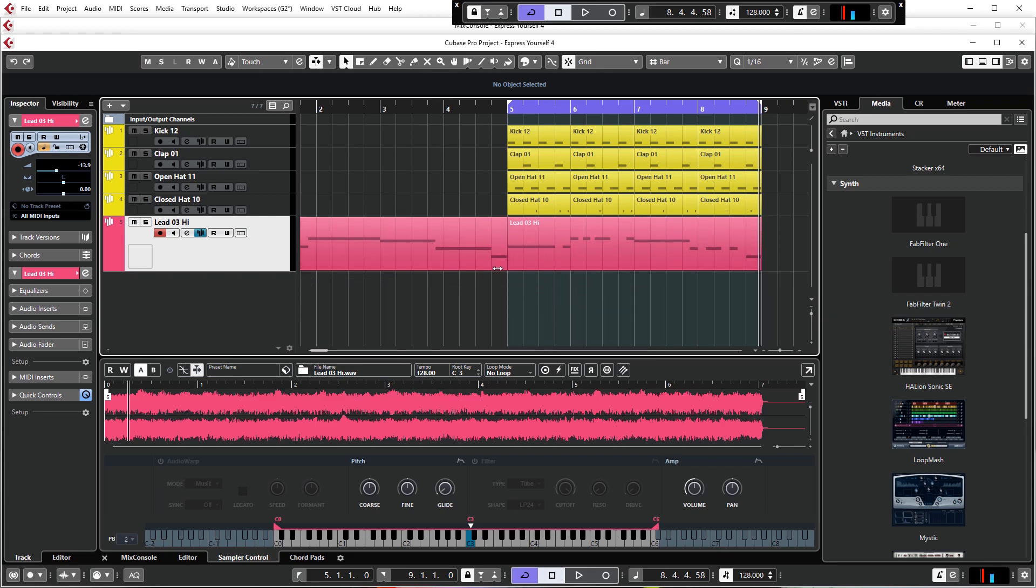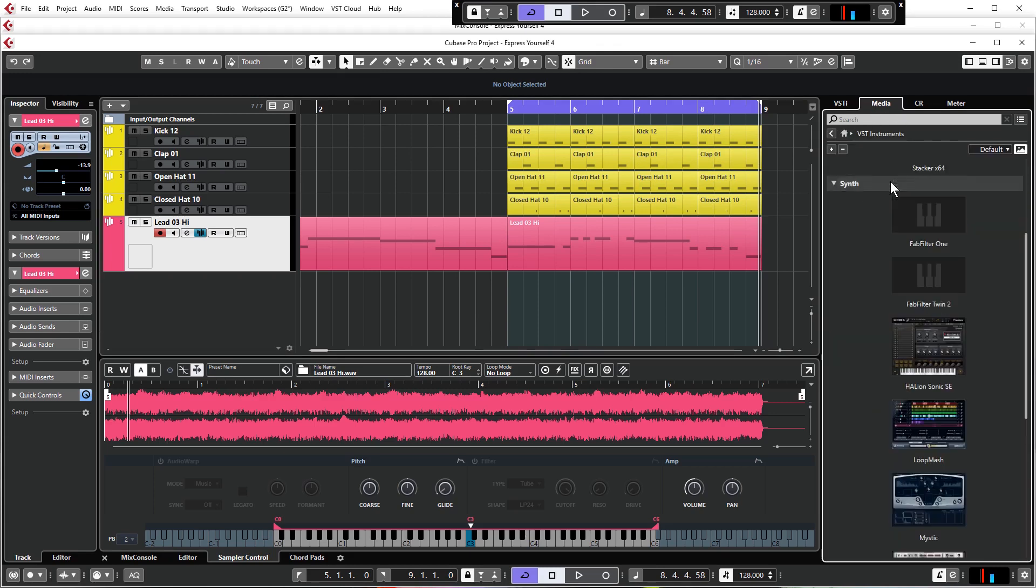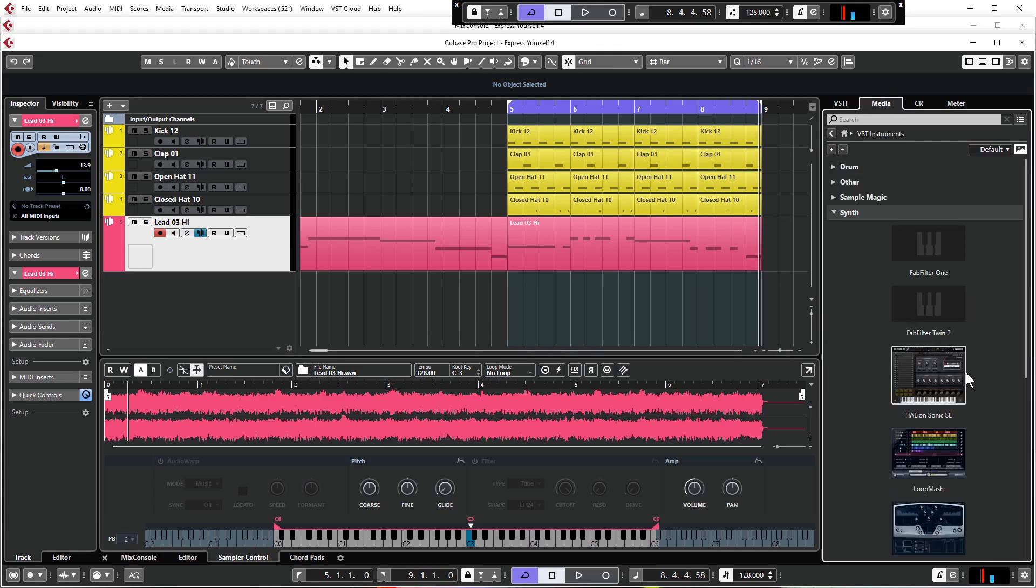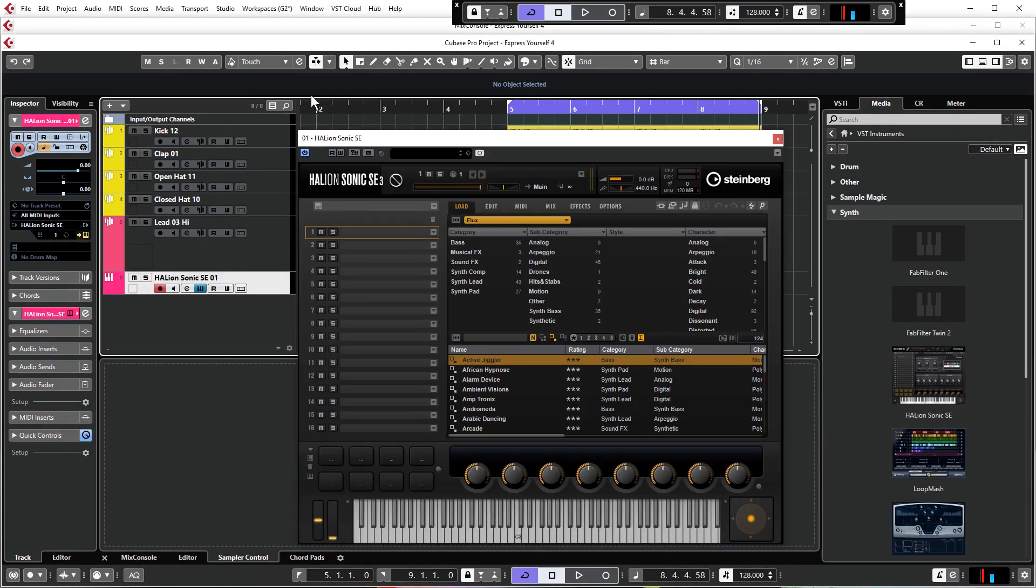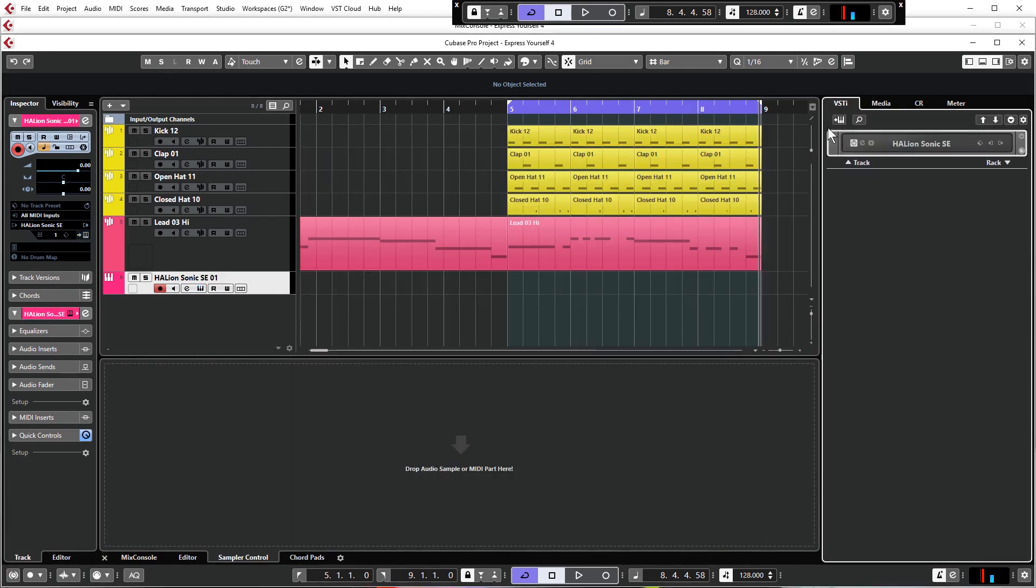There are a few different ways of loading an instrument in Cubase. You can come to the Media tab, go to VST Instruments, go to Synth and you'll see Halion Sonic there. You can literally just drag that into the project and drop it somewhere and it will load up.